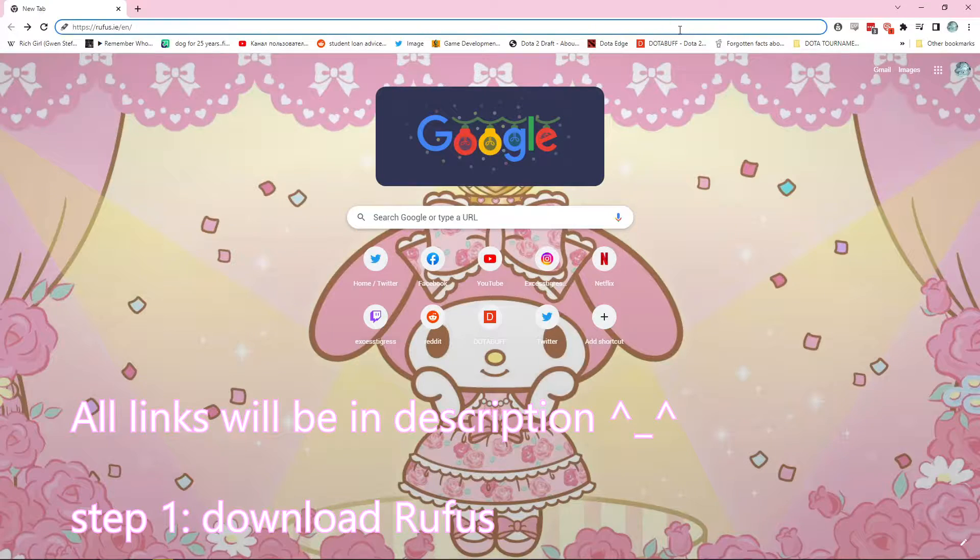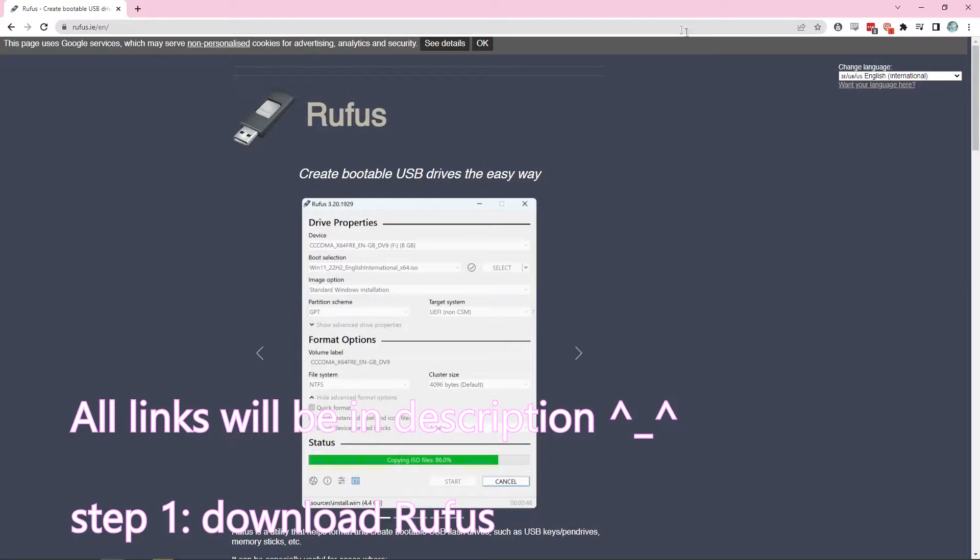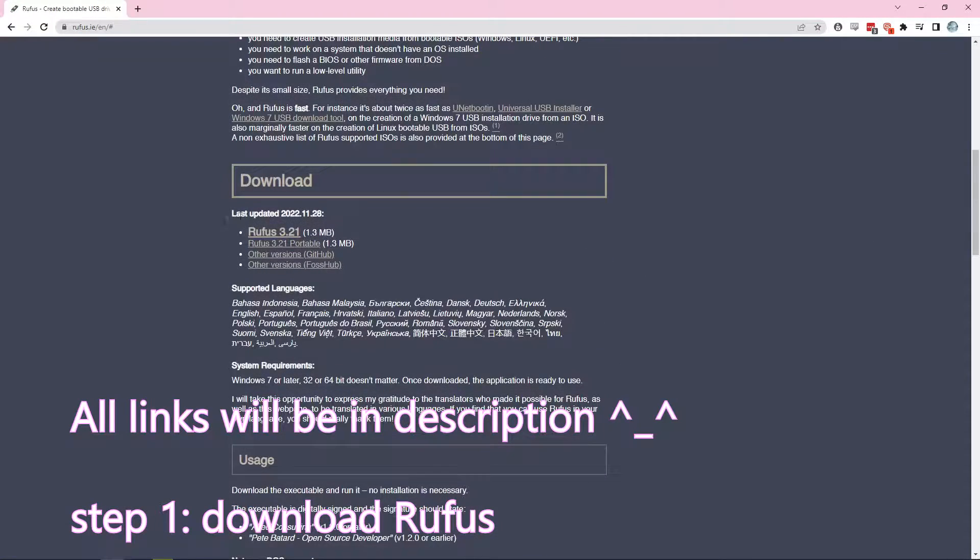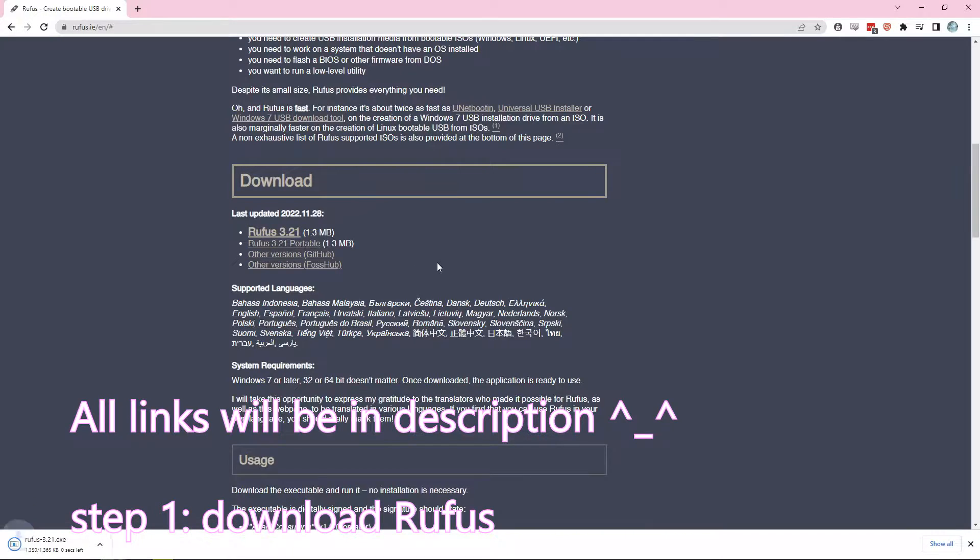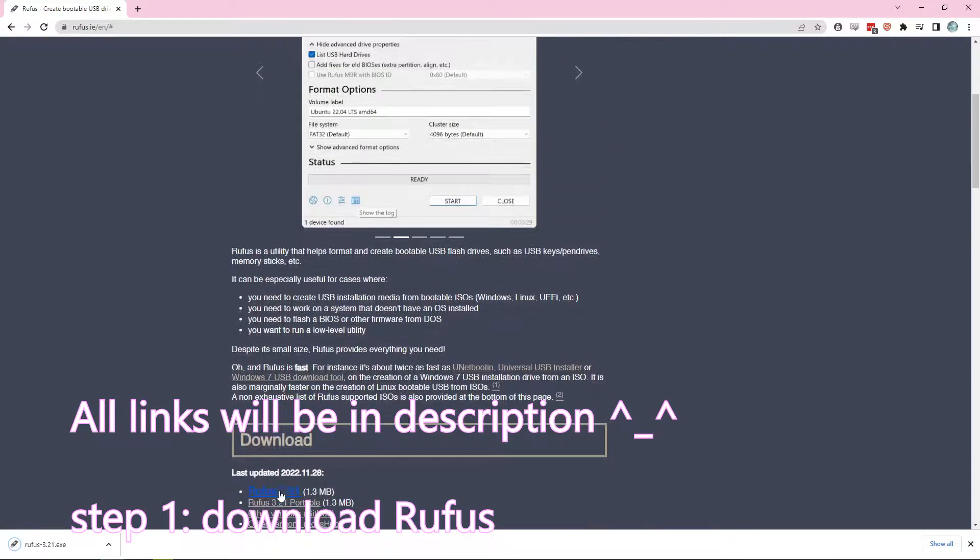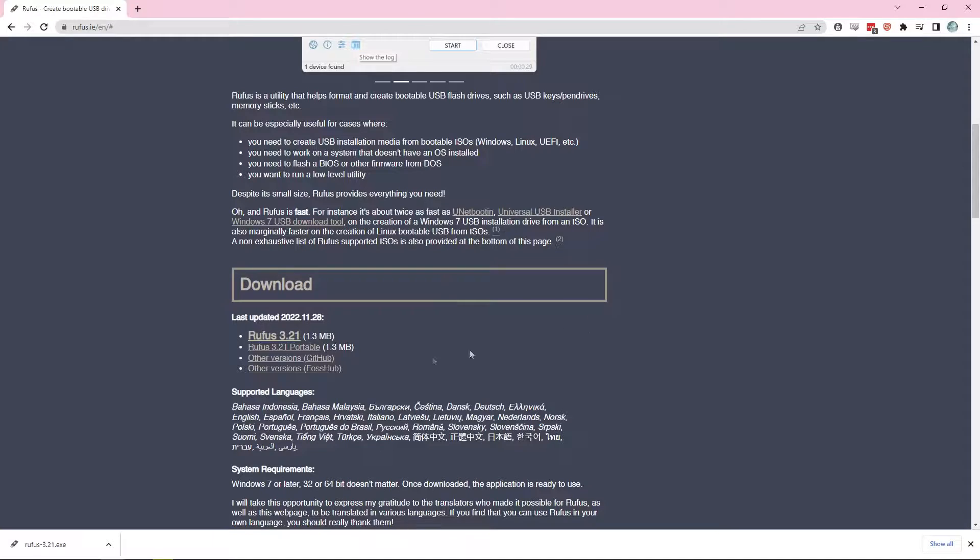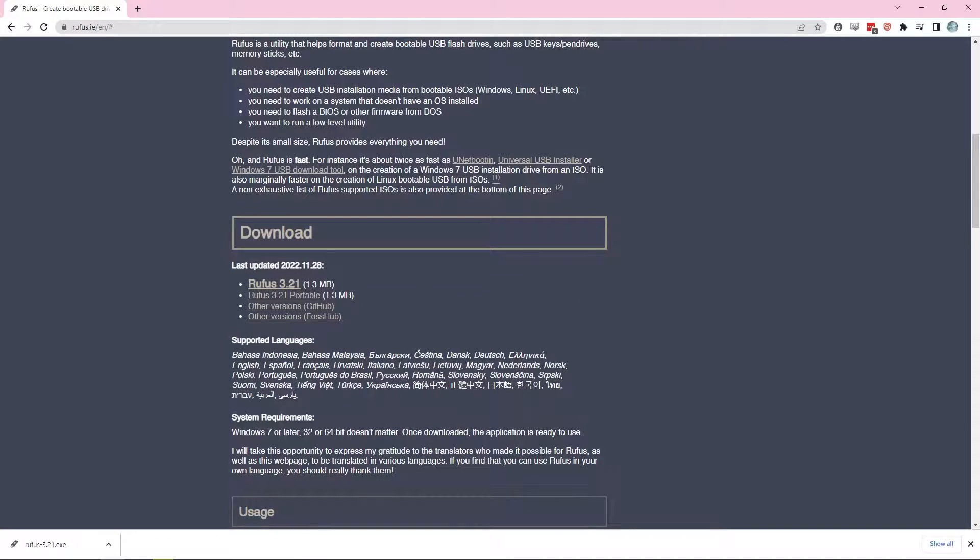The first thing you're going to do is go to Rufus. You're just going to scroll down and download 3.21. If you have issues with this you can go back and download a different version but 3.21 should be just fine.